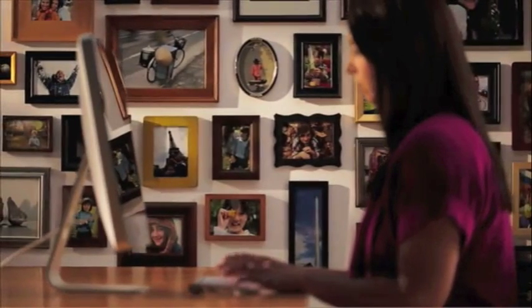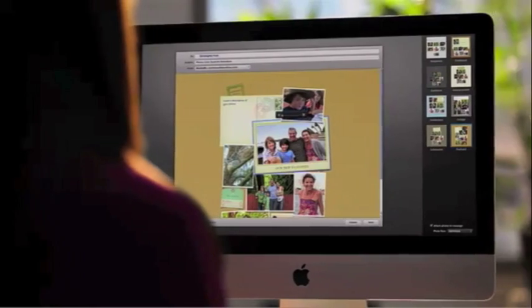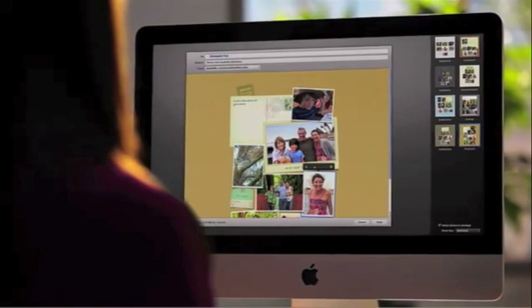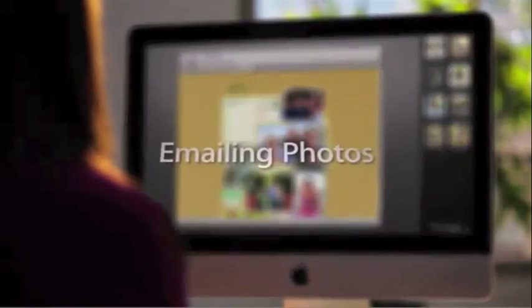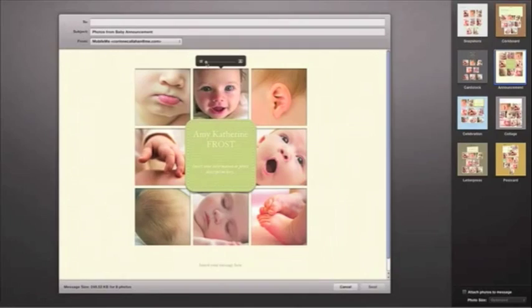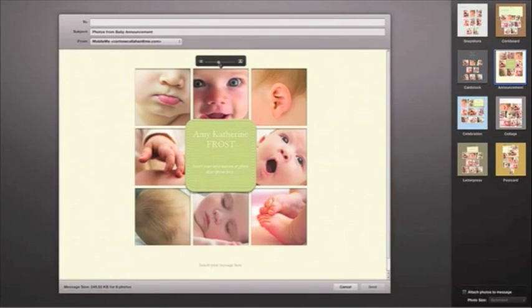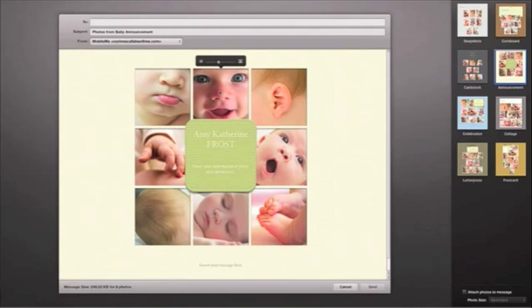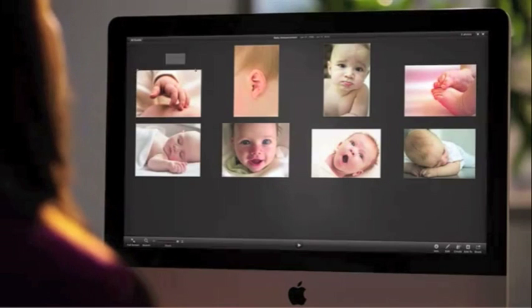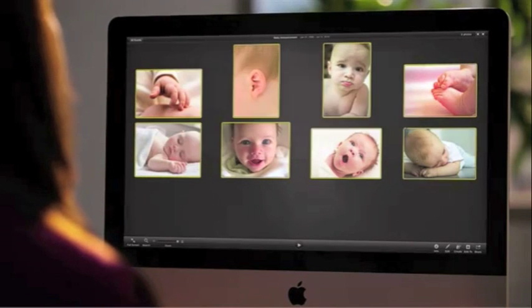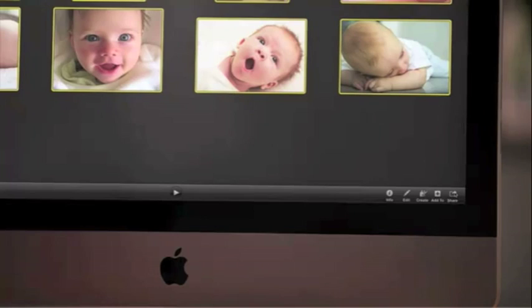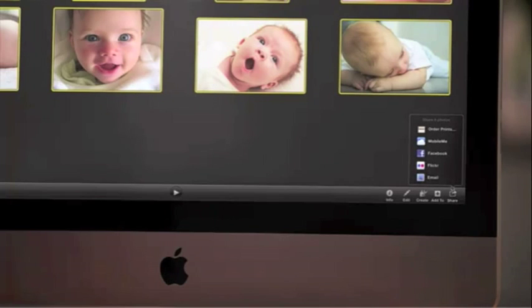For the first time ever, the photos you share in email can actually look really great. With Photo Mail and iPhoto it couldn't be easier. Now you can create emails that look more like a page from a custom photo album, without having to go back and forth from your email program. To get started, just select a photo or even a whole group of them — up to ten at a time — and then select Email.